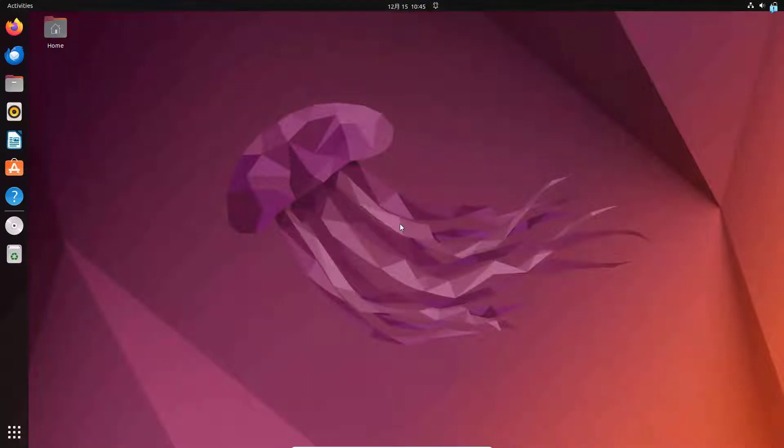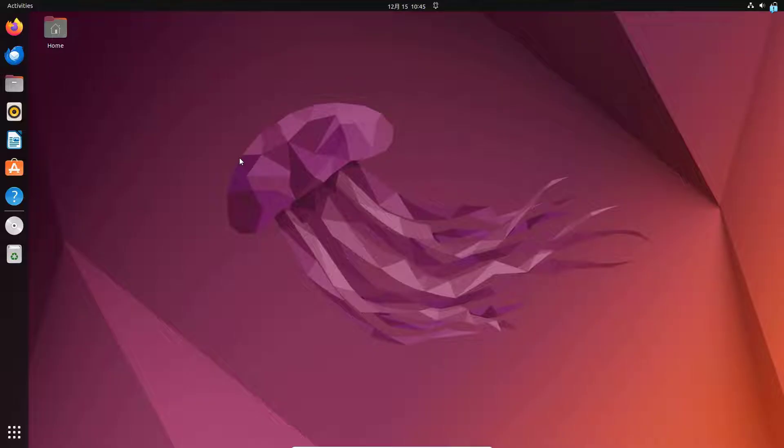In this video, we are going to be learning how to install Wireshark on Linux. Now I am using Ubuntu, but the process is similar for any other Debian distro.